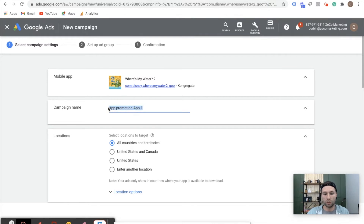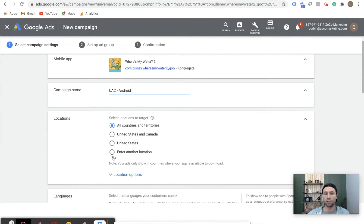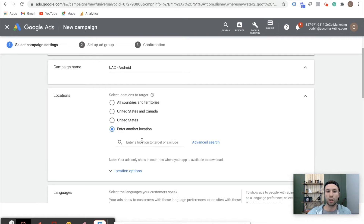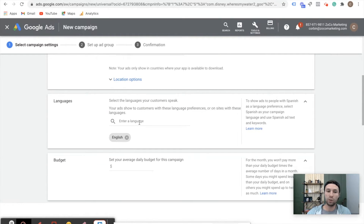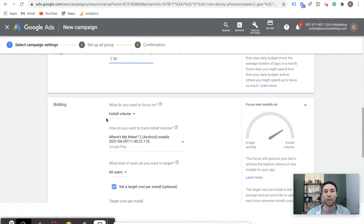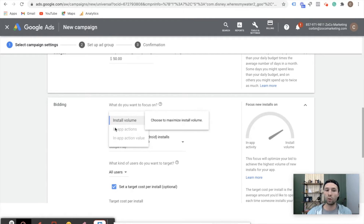We're going to name this 'UCA Universal App Campaign Android' and hit Continue. You can select your targeting — United States, Canada, or all countries and territories where your app is listed. This will only show in the areas where your app is listed on the Google Play Store, so keep that in mind. Or if you want to get really granular on your targeting, you could do that as well. Next is your languages and then your budget. I usually like to start off around $50 a day. Then we have the bidding — the only option here is install volume because that's the objective we chose.